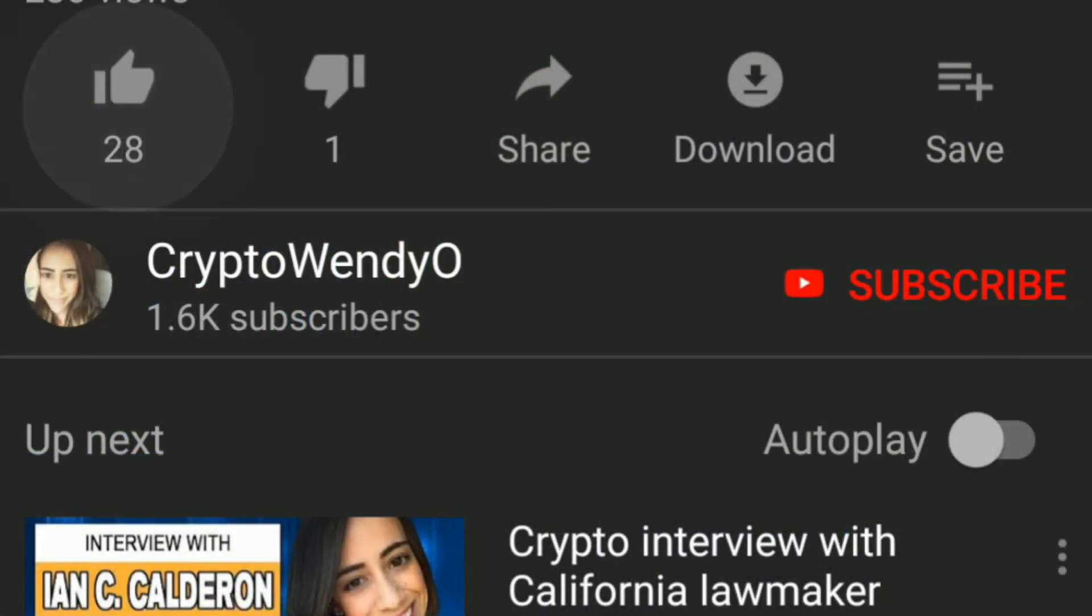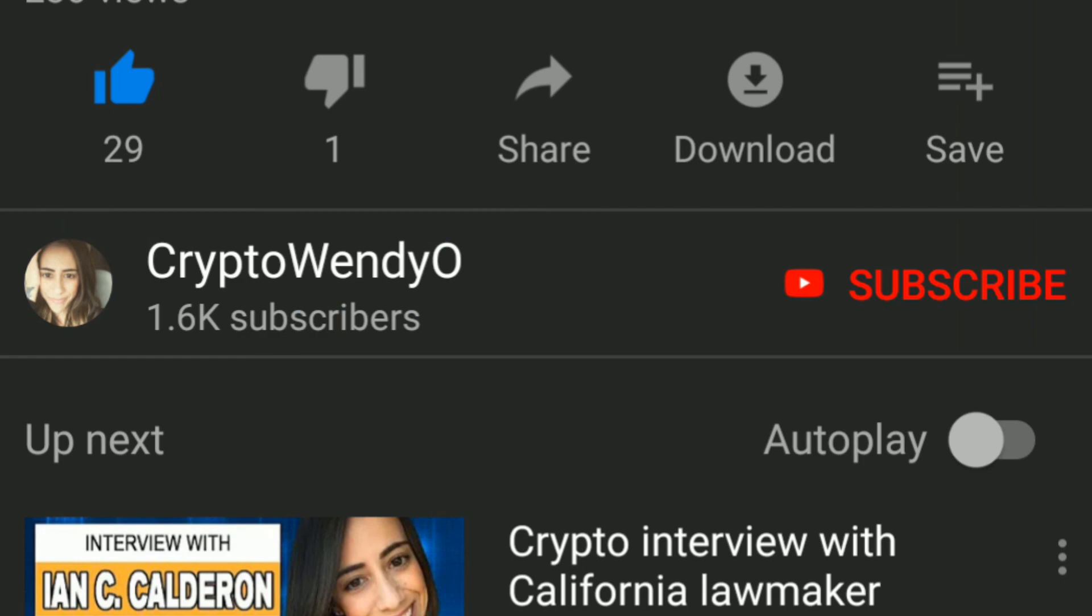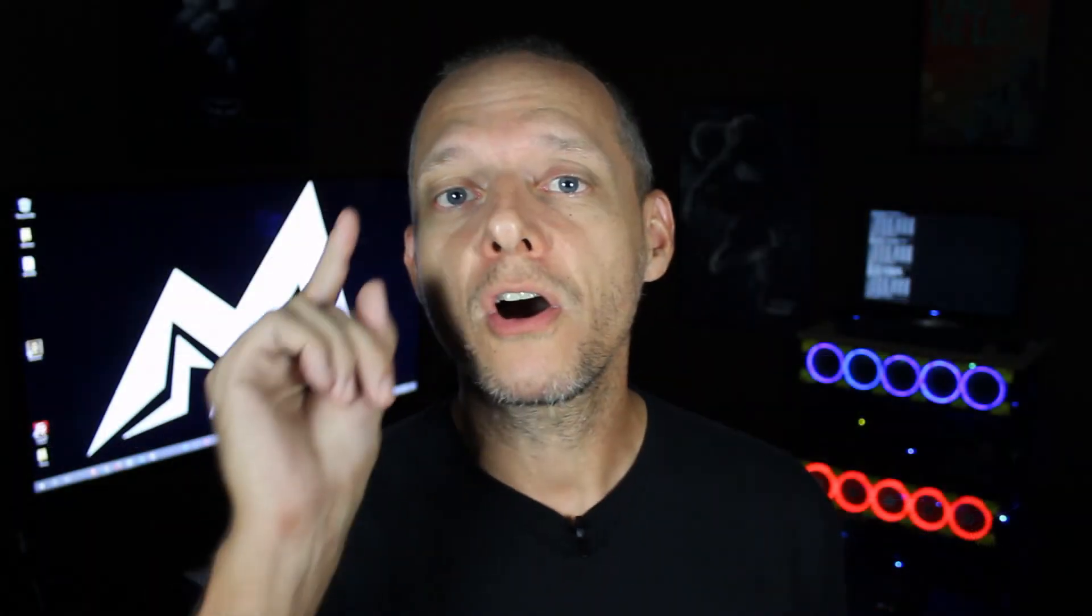So I just went over 100 subs. I wanted to thank everybody for all the liking and sharing and commenting and all that stuff. You guys rock. I really appreciate it. If you found this video helpful, please be sure to like, share and subscribe as always. And click the notification bell and I'll see y'all next time.